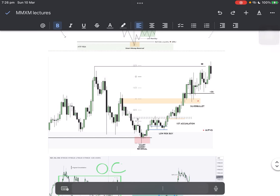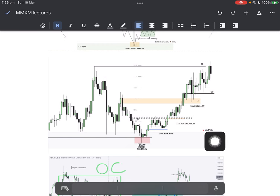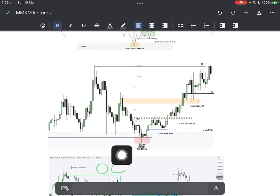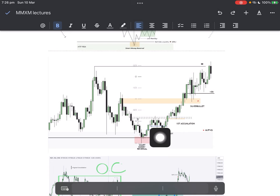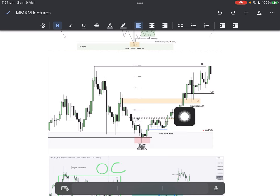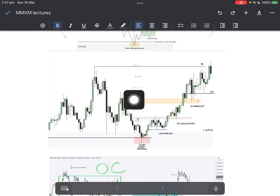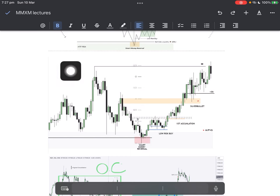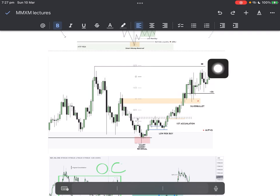Another example from my charts: we have a fair value gap — this is your monthly fair value gap. Smart money reversal happened here, there was an SMT here. Fair value gap — touch it, rally up, fair value gap broke it, touch it, rally up. This fair value gap was already filled — which we had to rally down for — so that was an intermediate term high entry for sells. For the market maker sell model this was your buy model here, and then we rally up to take out the highs.